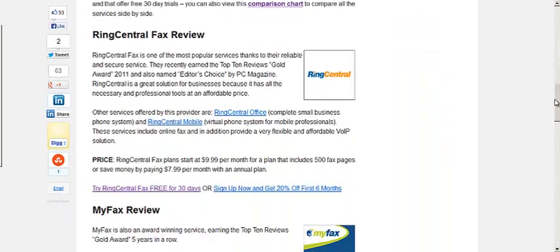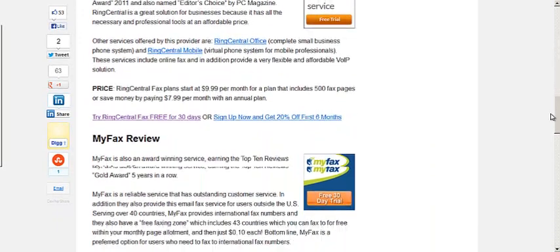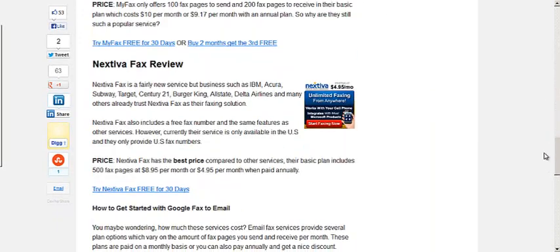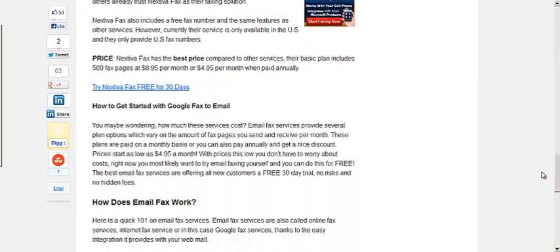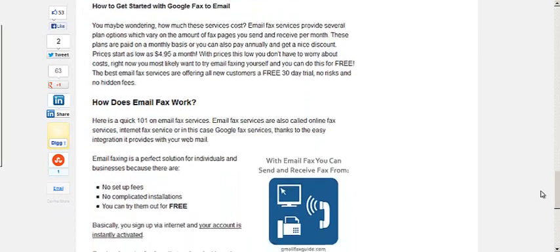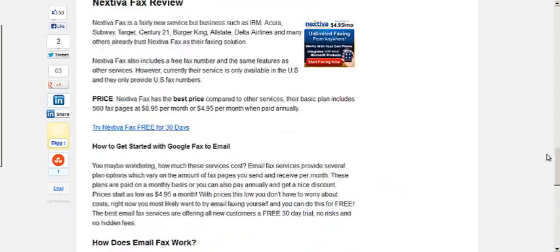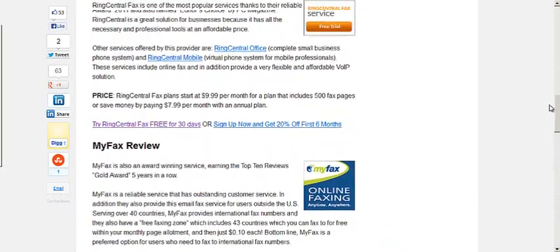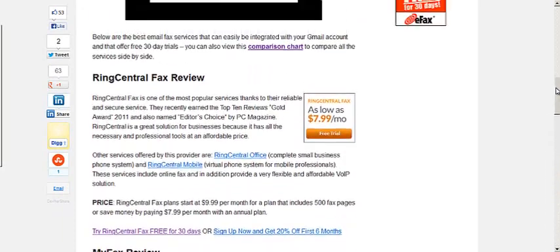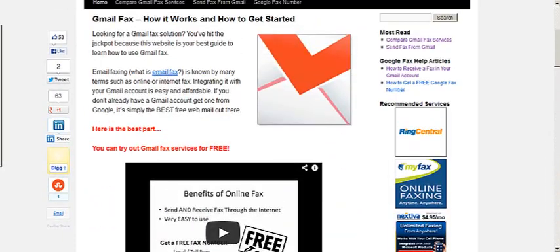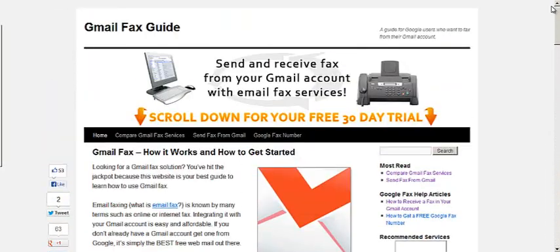I'm using RingCentral, but there are other options, such as MyFax and XtivaFax, which work really well, too. It all depends on your preference. So check that out, and happy faxing.